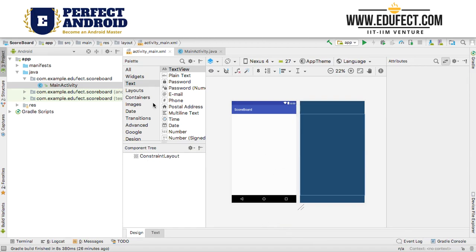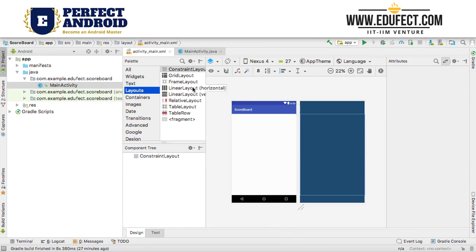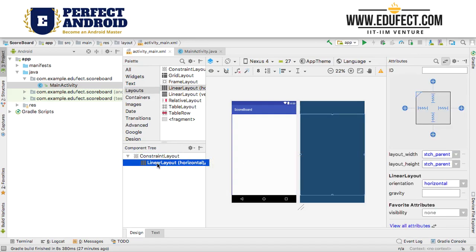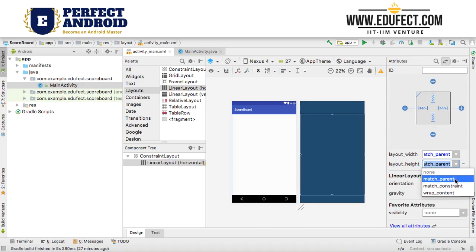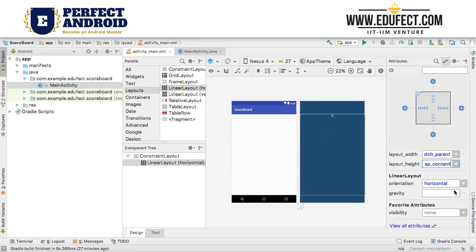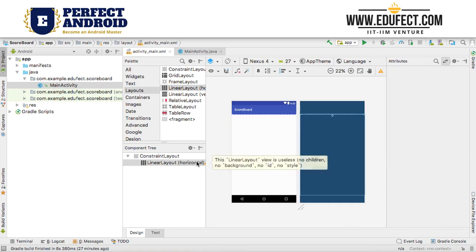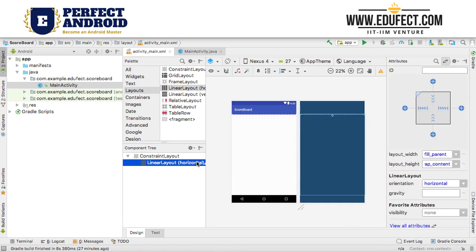On this empty screen we will add a layout — a linear layout horizontal. I have added a linear layout horizontal; the height of it I will set to wrap content and its width we will set to fill_parent. So that is what we will set its height and width to.